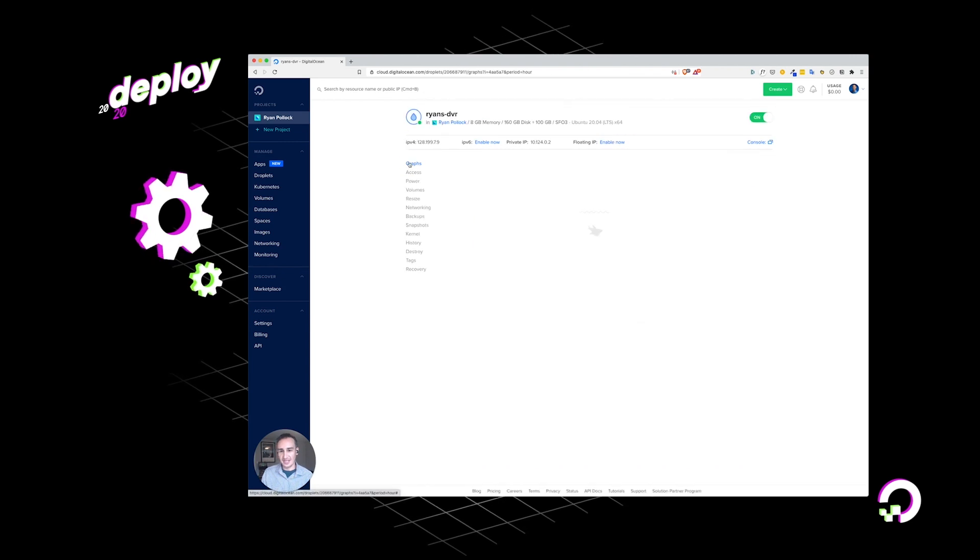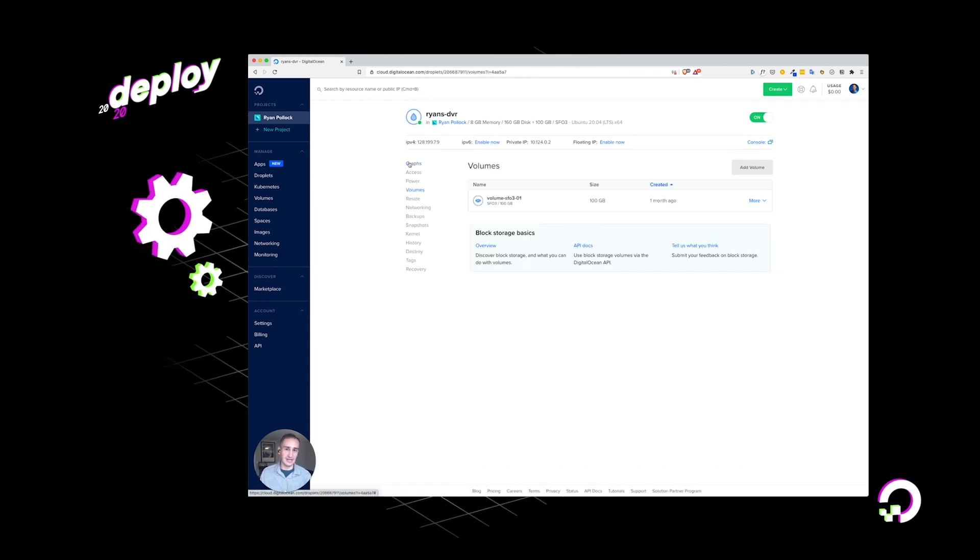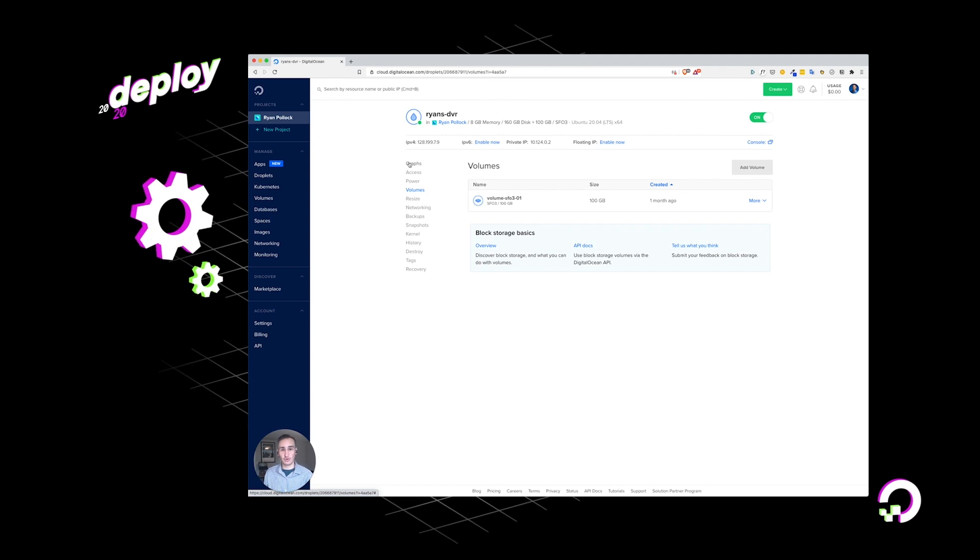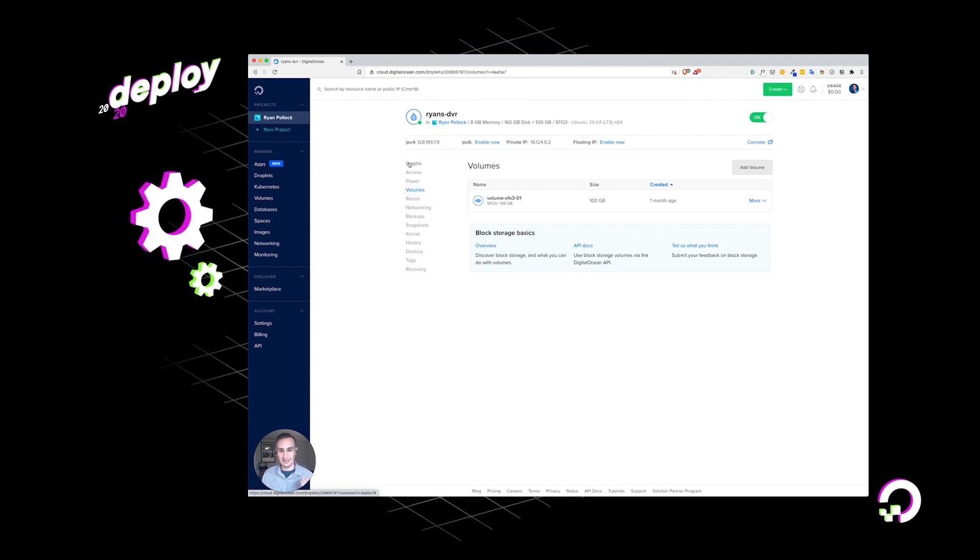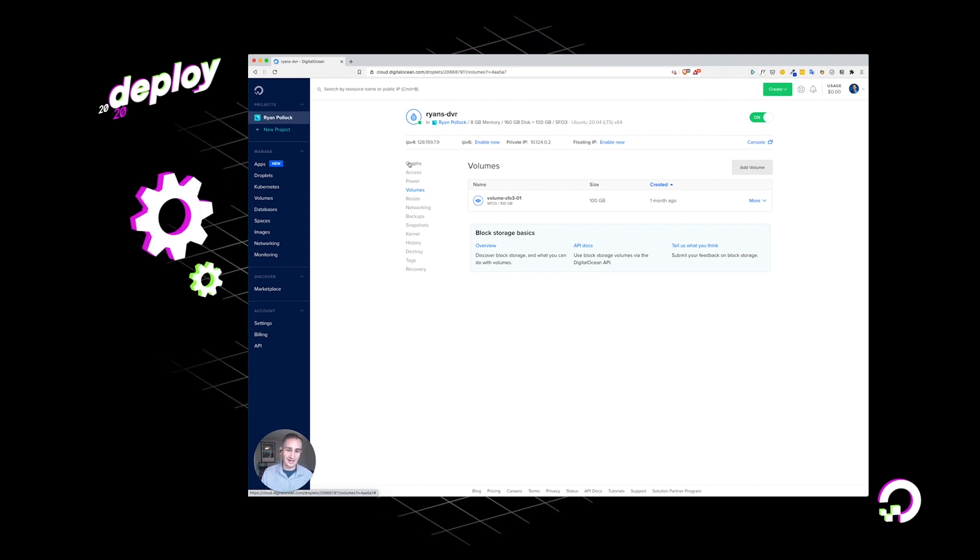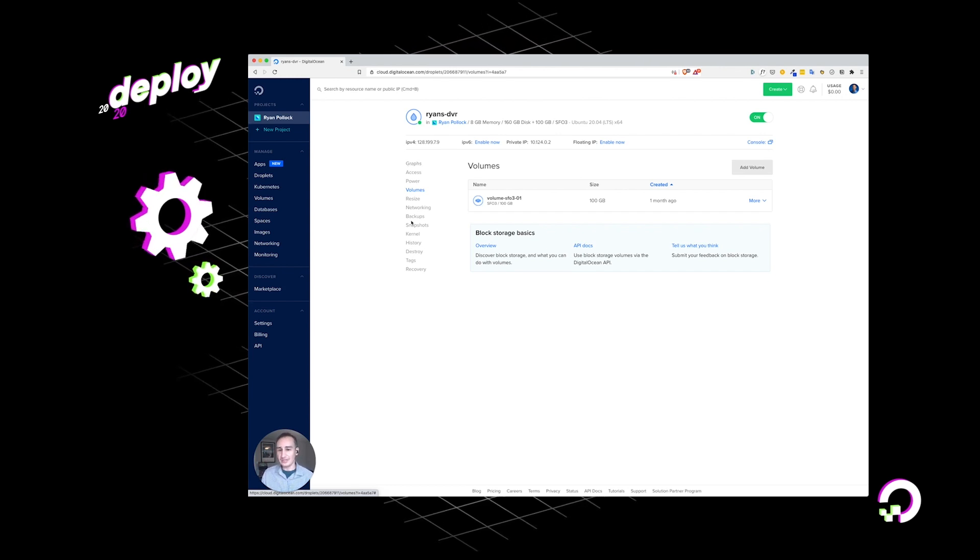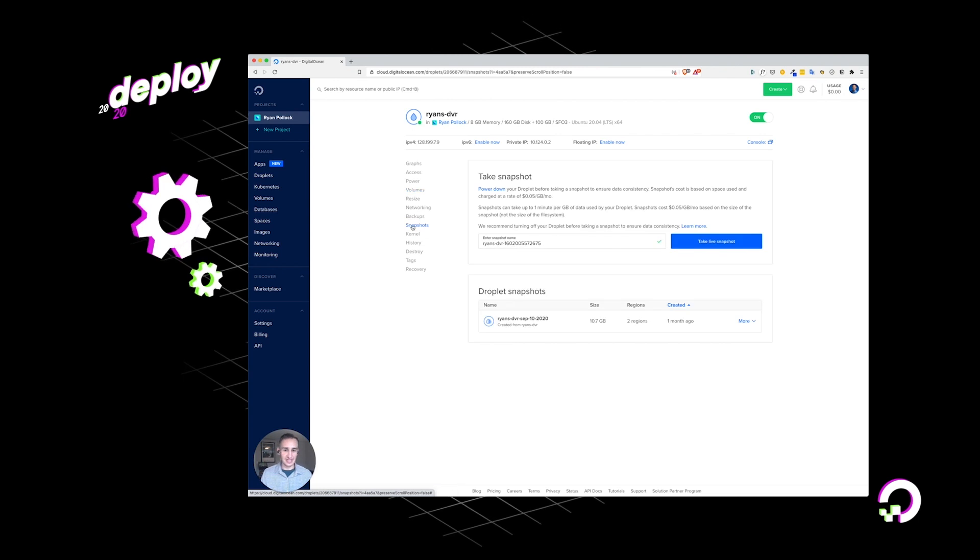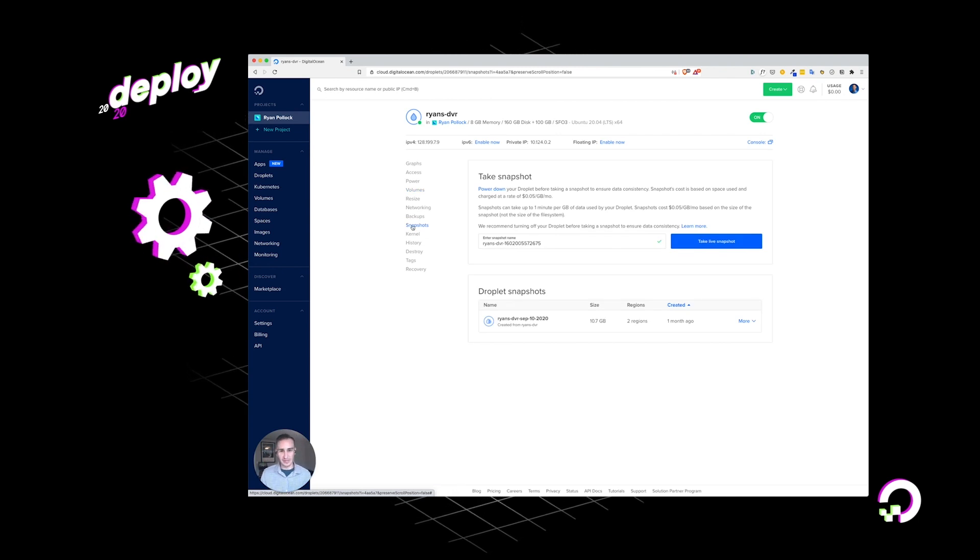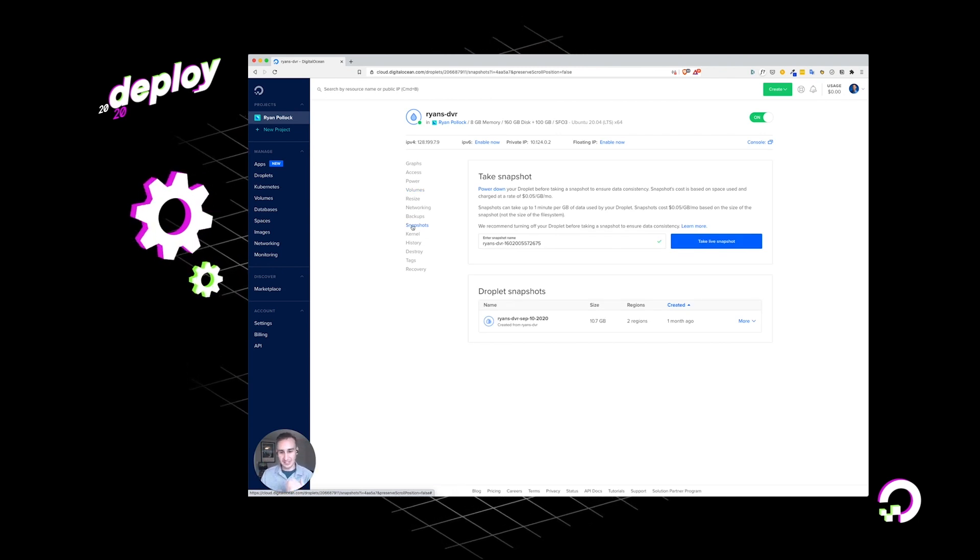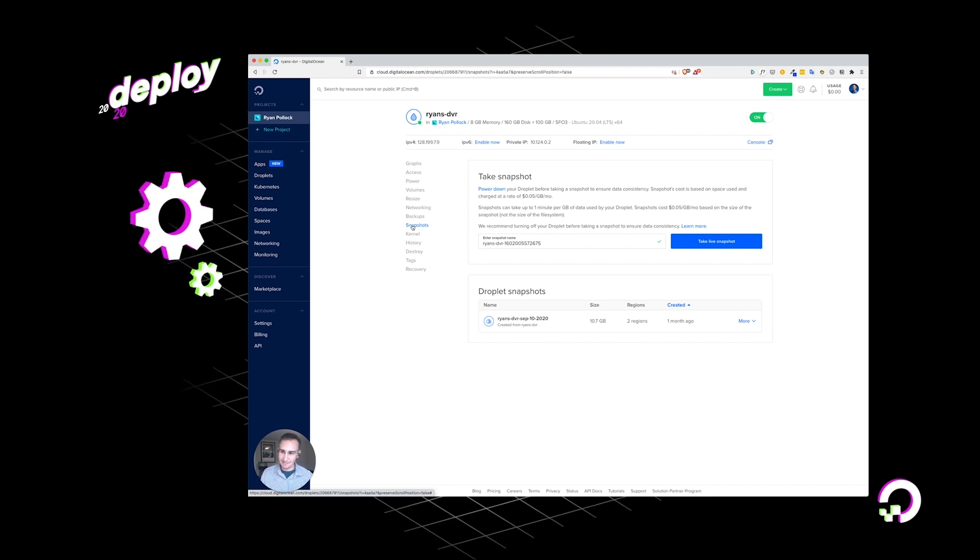So anyway, you can see what it looks like to have a droplet with real load. I set up this droplet to have a network attached block storage to store my recordings. Got 100 gigabytes of recordings there. I'm not actually using all that right now, but I could. And you can see I've taken a snapshot of this droplet in case I ever want to create another cloud DVR. I can just spin one up based on that.